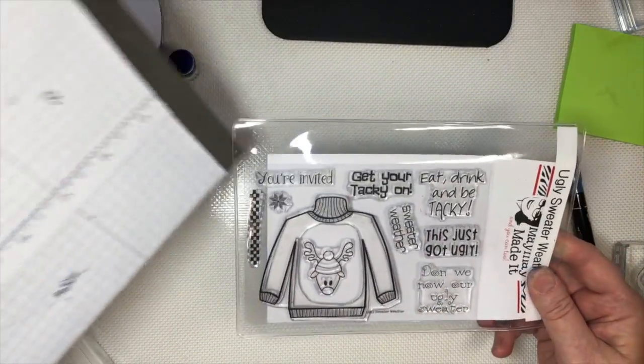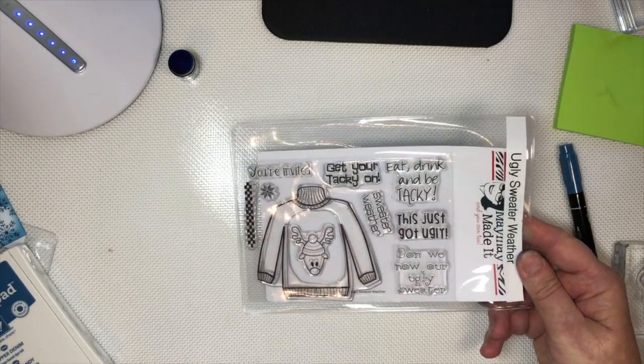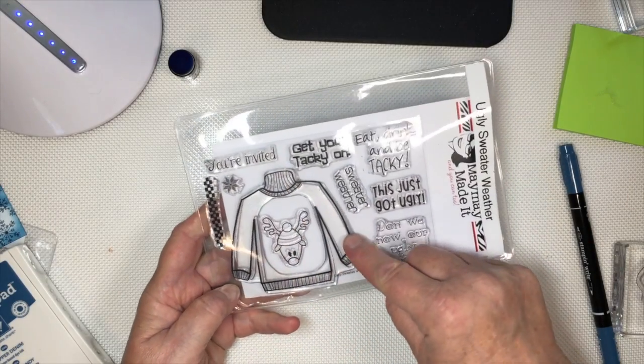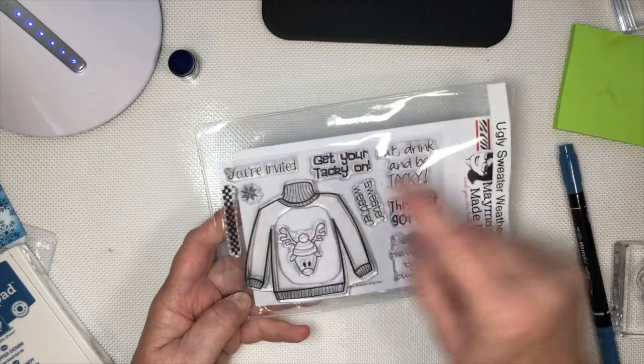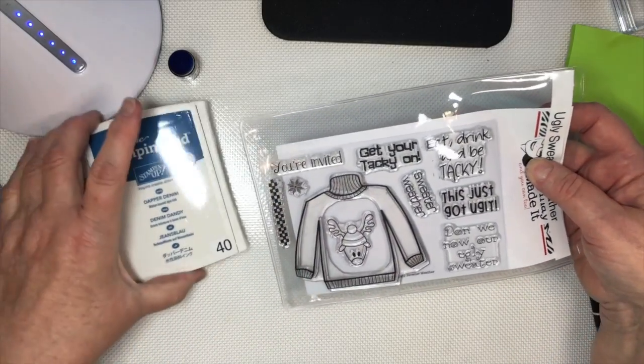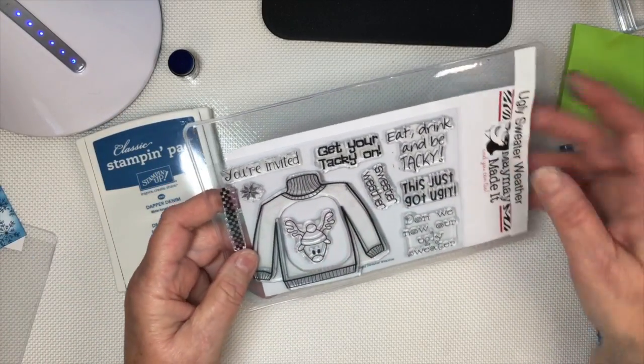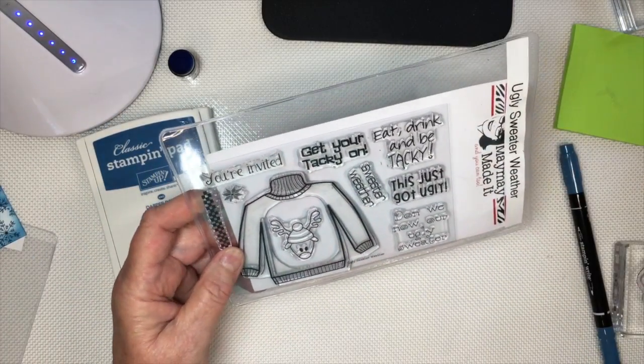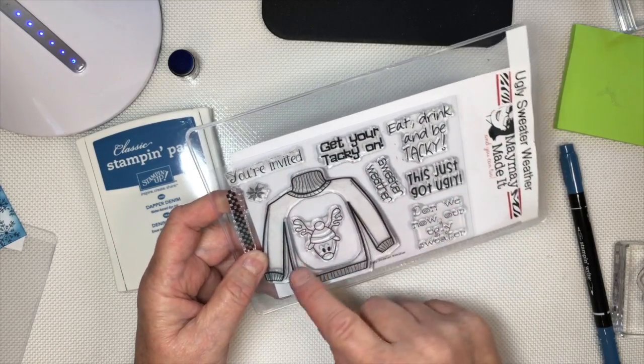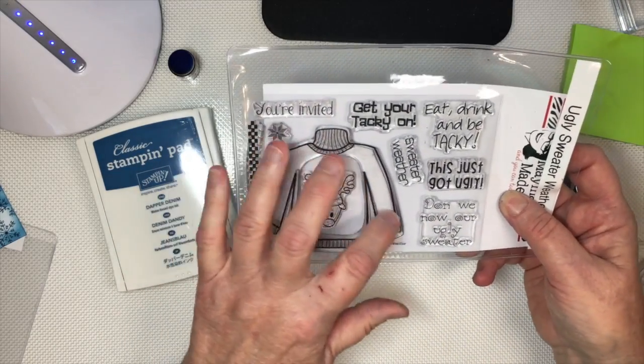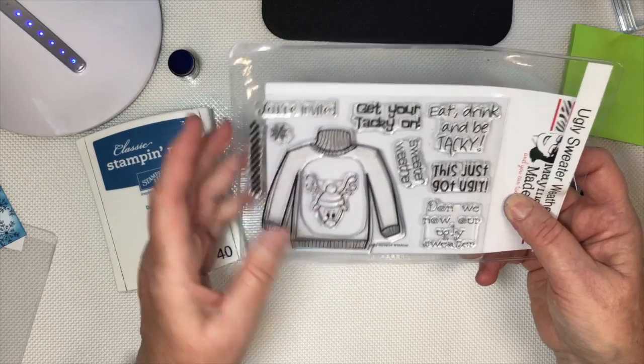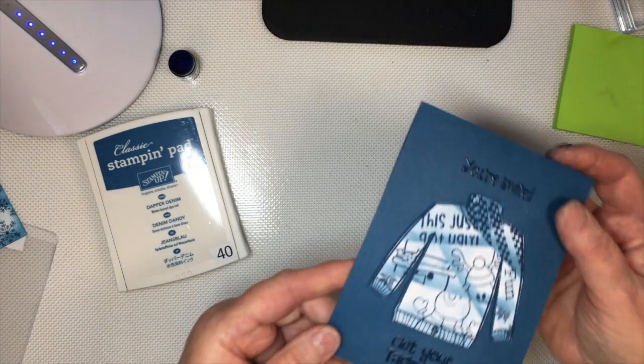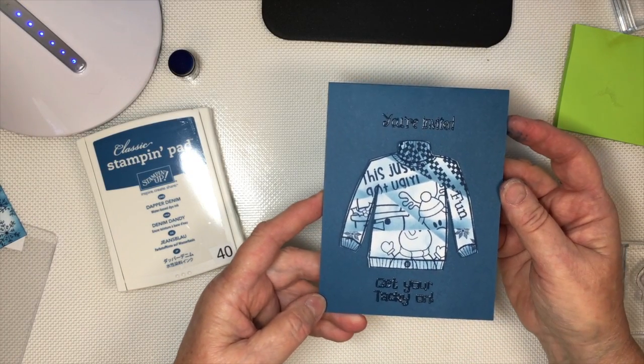This is called the Ugly Sweater Weather and I stamped this sweater on the cardstock using my Dapper Denim, the darker color, and then I masked off and did the same thing, made little areas on the sweater, and then stamped it. And then I cut it out.